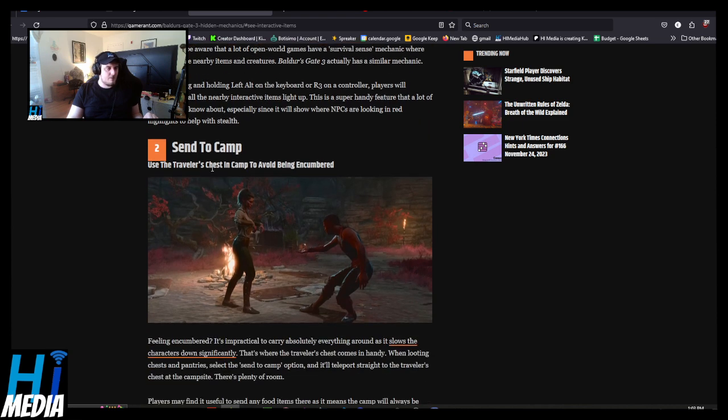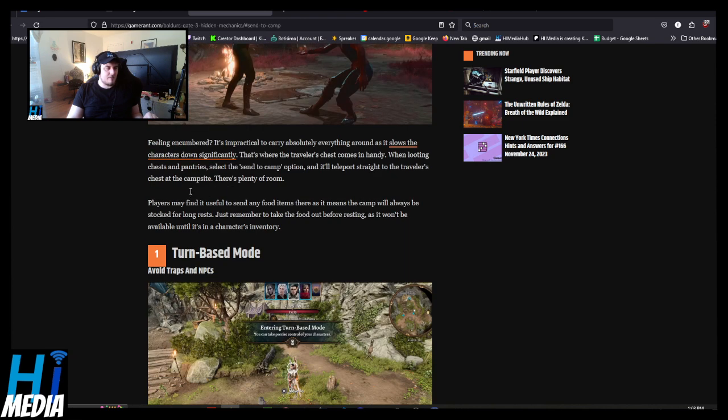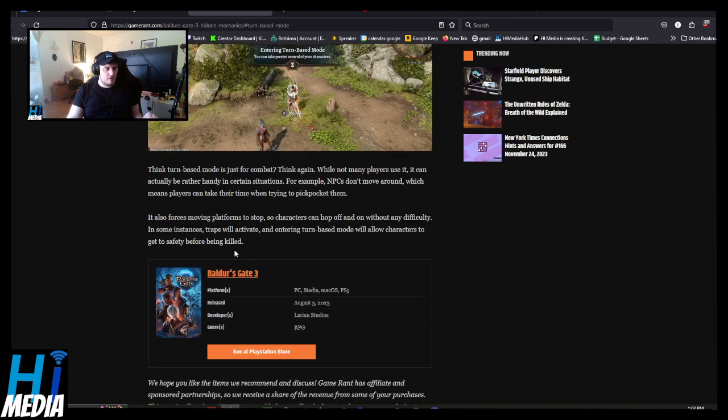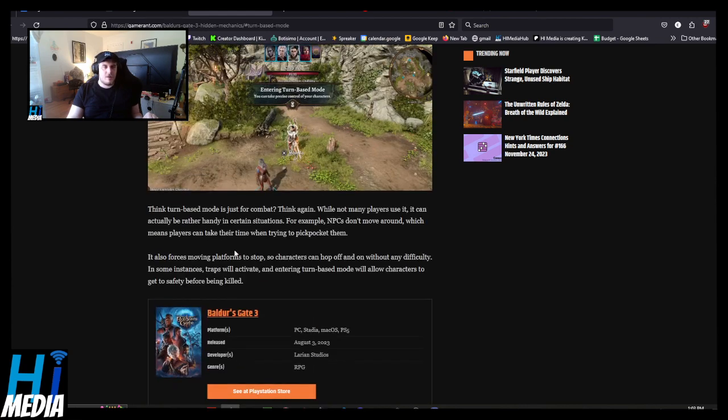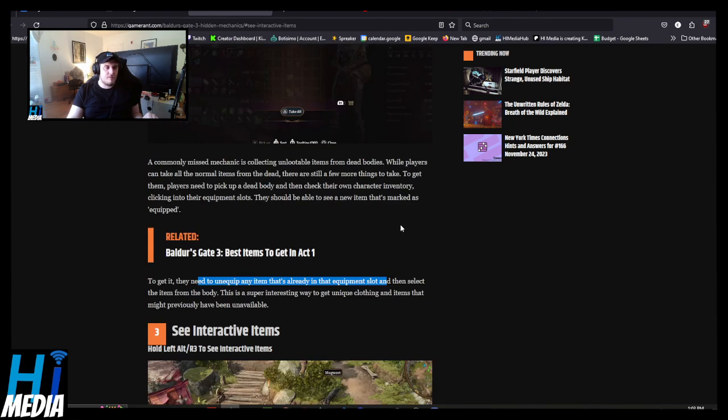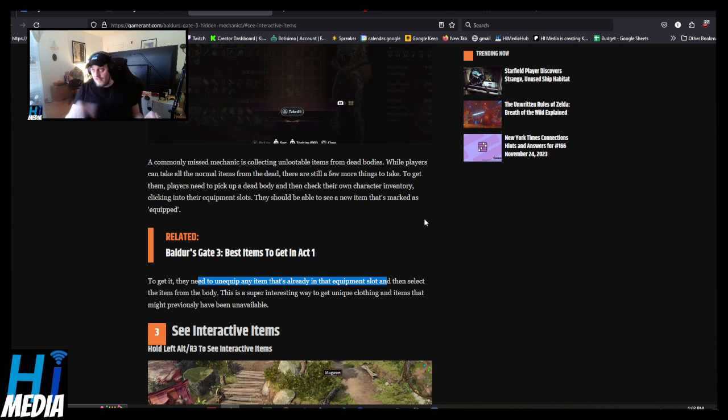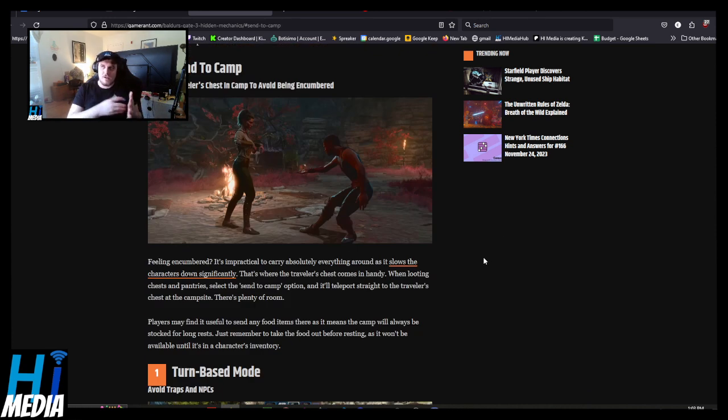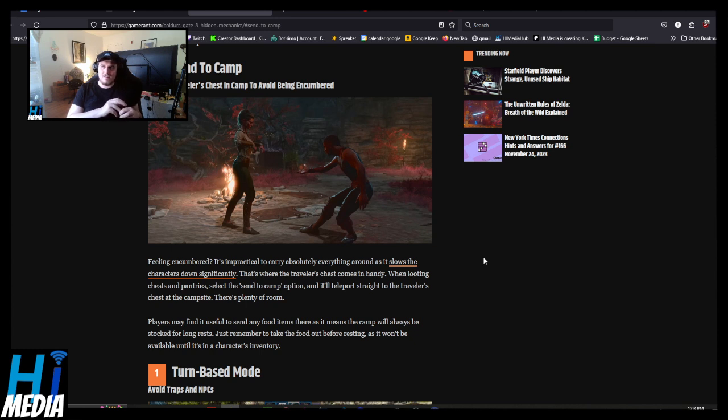Send to camp. Yeah, I already knew about sending things to the Traveler's Chest. I already knew about activating turn-based mode. How the fuck? It's a giant fucking circle in the middle. It's a button you can click to turn on turn-based mode. That's how you freaking survive, man. And also, it forces you into it at times, so you eventually figure it out on some level. Yeah, I don't understand that.